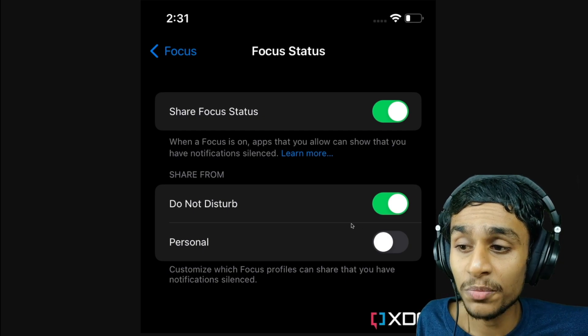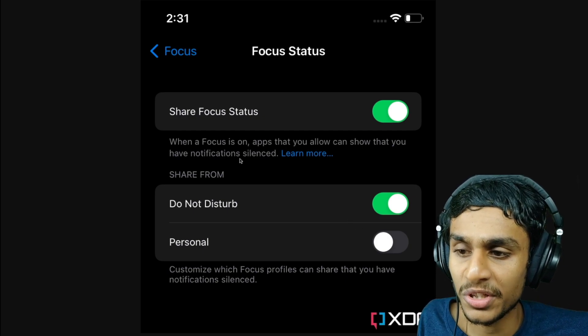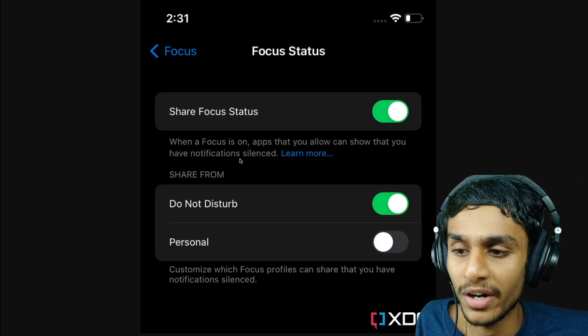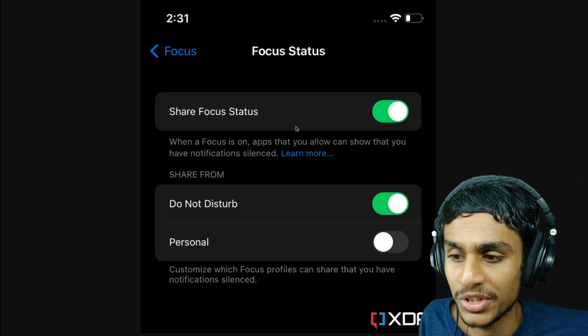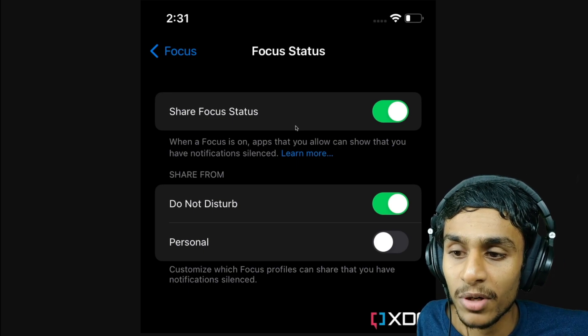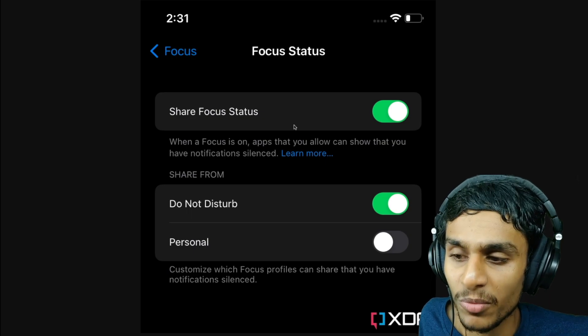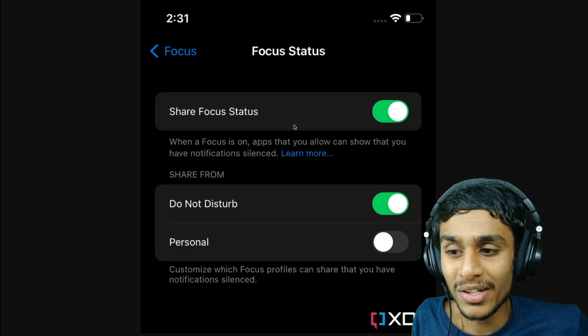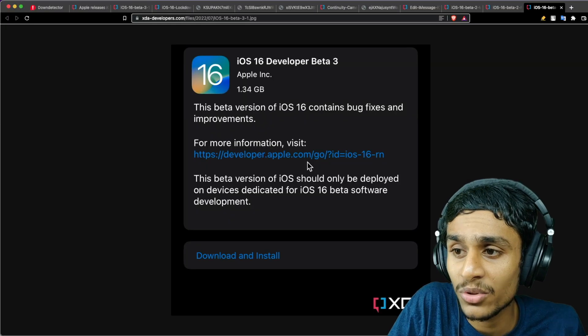Next, there are Focus tweaks. iOS 16 Beta 2 allows users to select which Focus mode shares their status with apps and other people. For example, you can share with others that you have Focus enabled when using Work mode, but not Gaming mode.